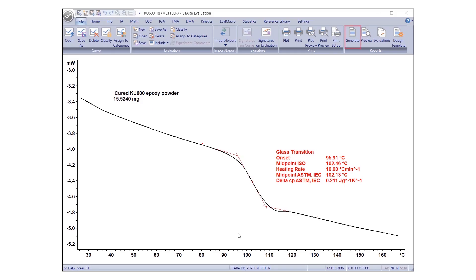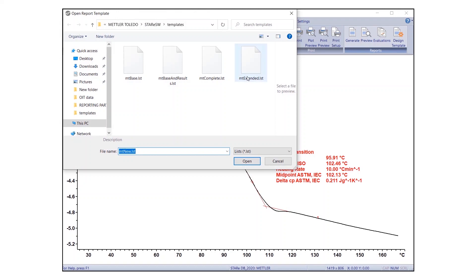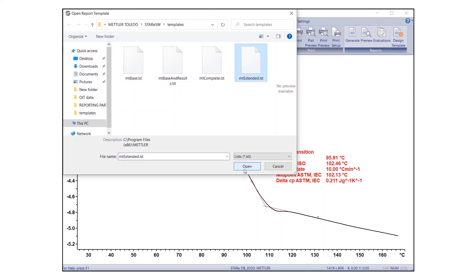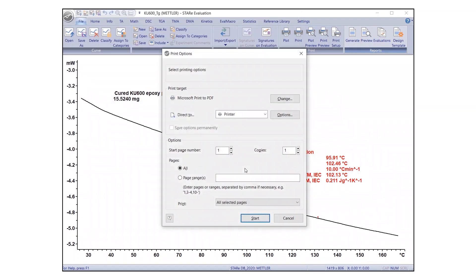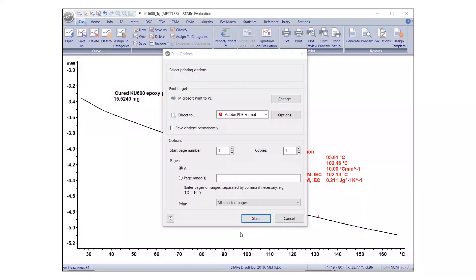Encrypt your report with a password to prevent unauthorized printing or modifications. Create a report using the same procedure as before. In the Print Options dialog box, select Adobe PDF format from the Direct To drop-down list, and click on Options.